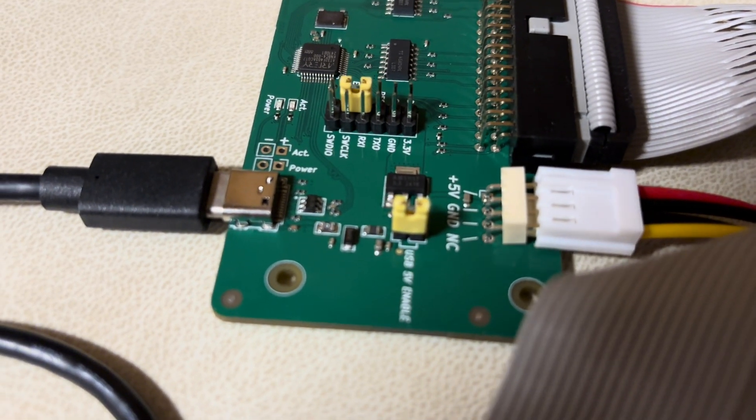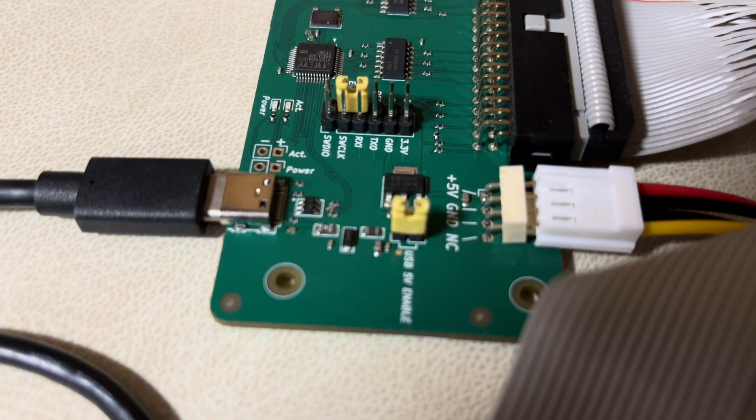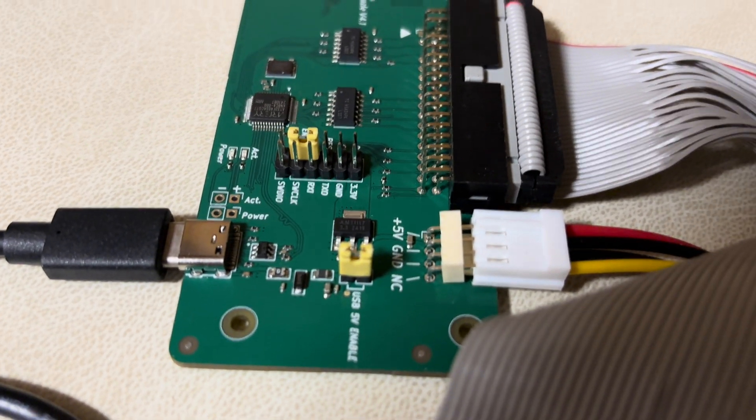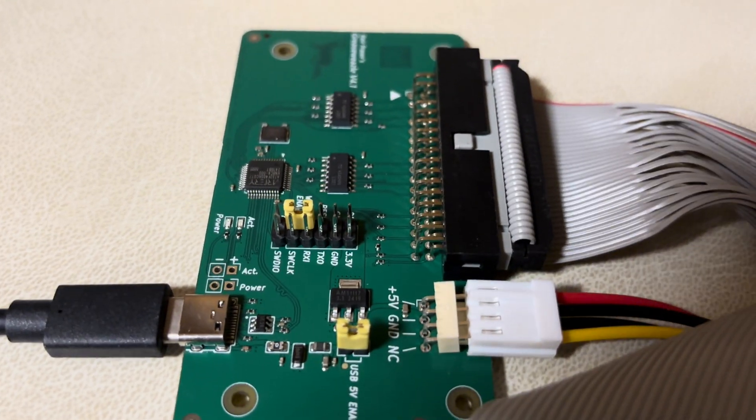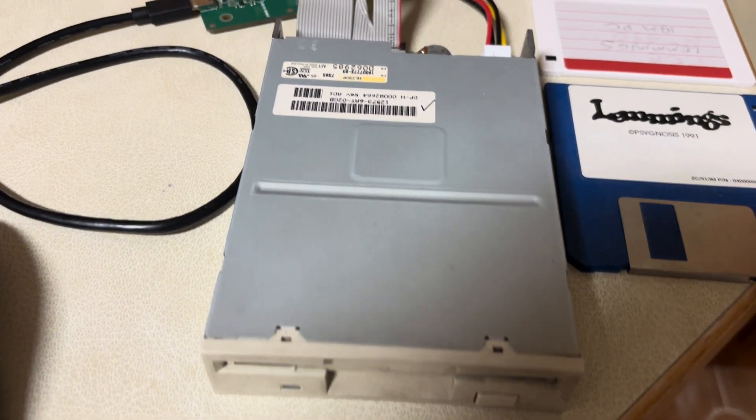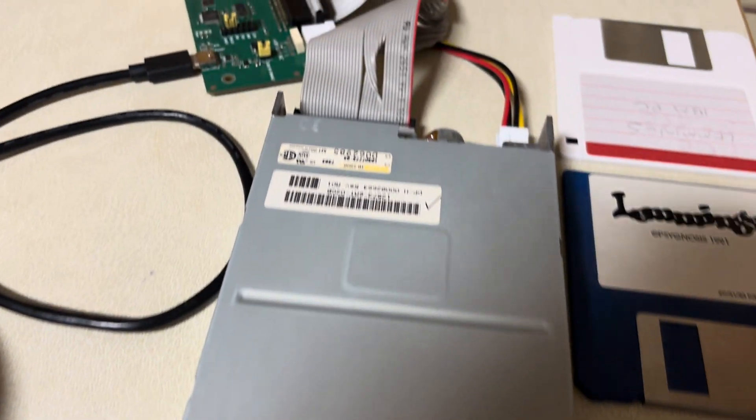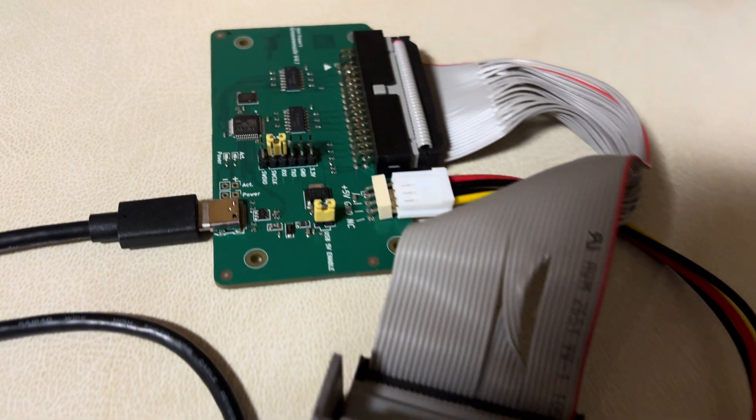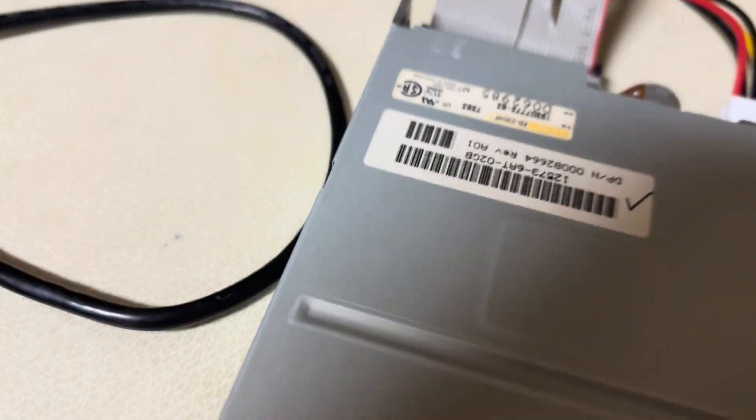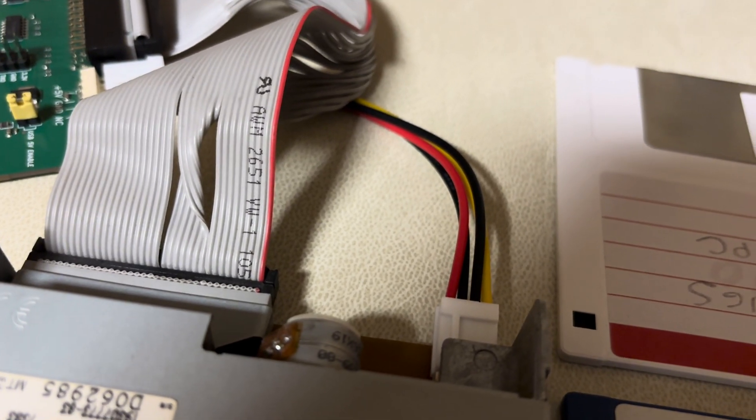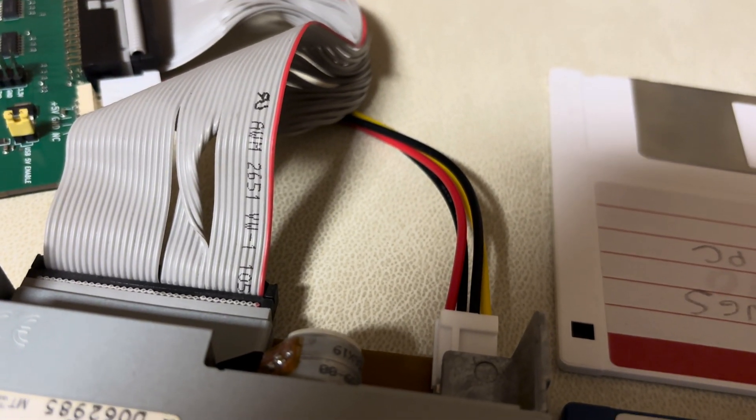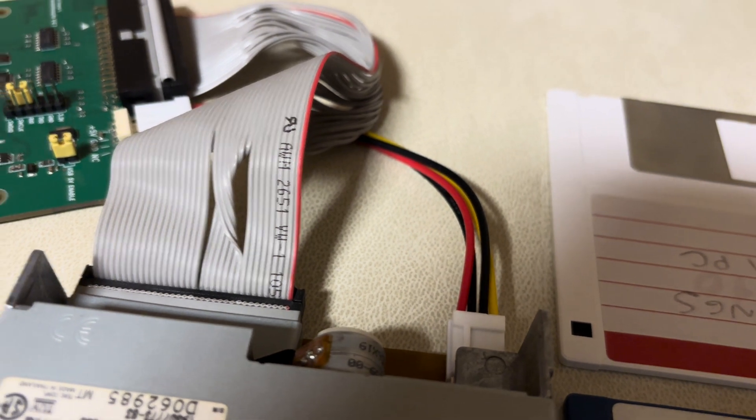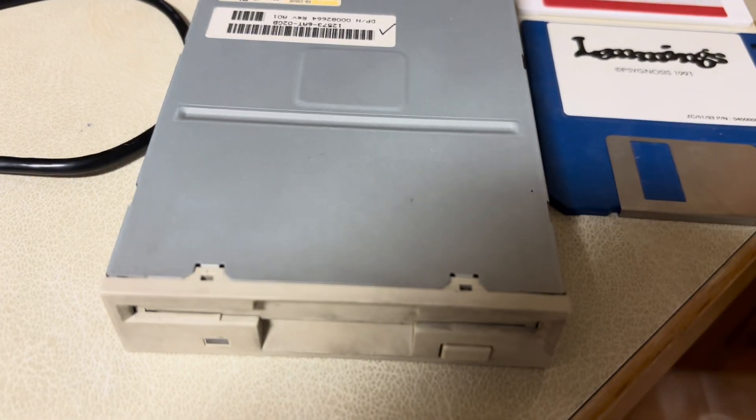But this jumper is important because the jumper is the 5-volt jumper and it's basically saying that the Grease Whistle should power the floppy drive. So we are not using external power but basically powering the floppy drive through this cable here. So basically the 5-volt line comes through the red wire. The Grease Whistle is powering this floppy drive.